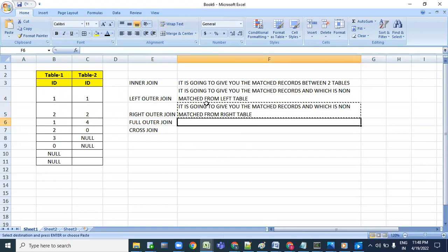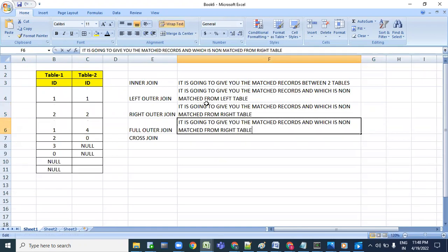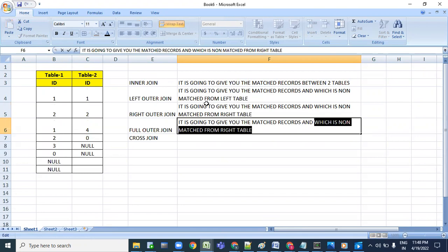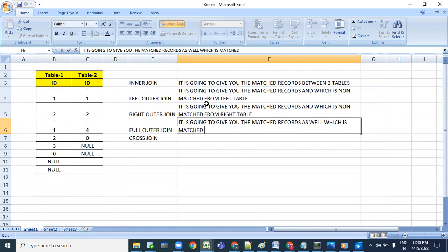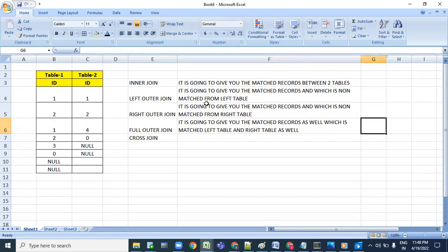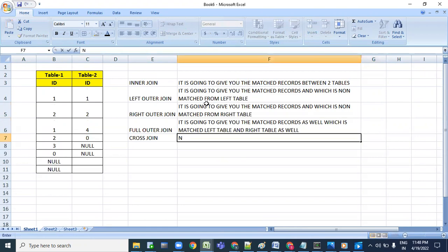Full outer join - irrespective of match or non-match, it is going to give you the matched records as well as non-matched records from both the left table and right table.